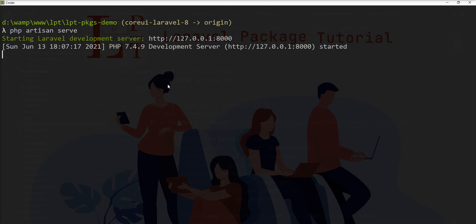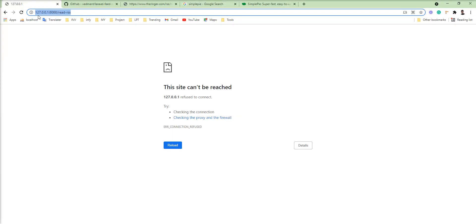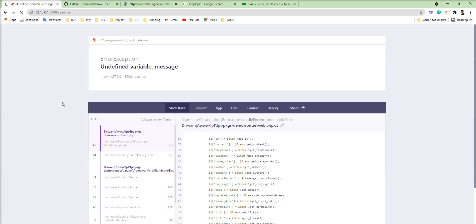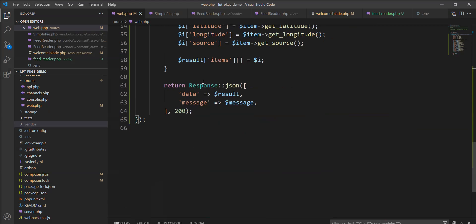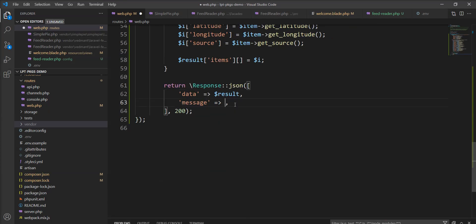And you can see here it's working. Let me refresh. Got an undefined variable message error. Let me remove this message and make just message done.